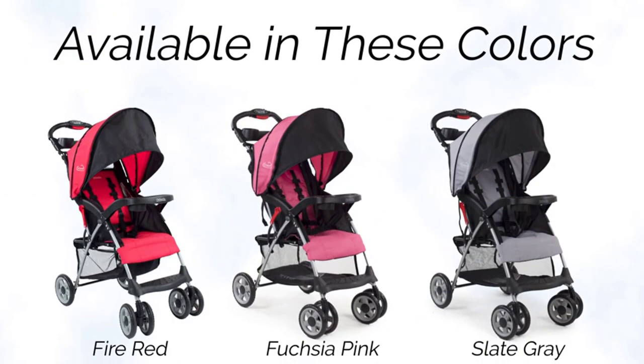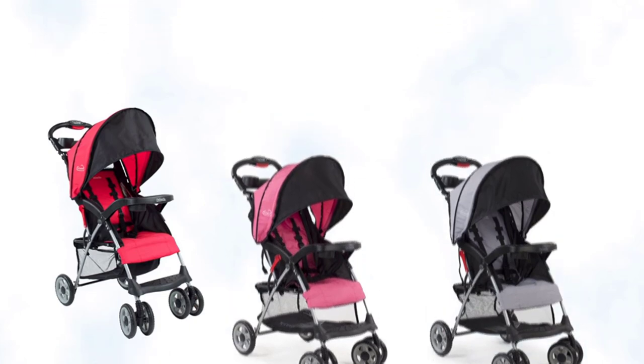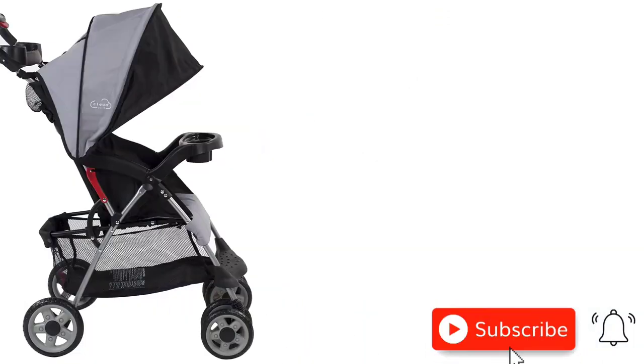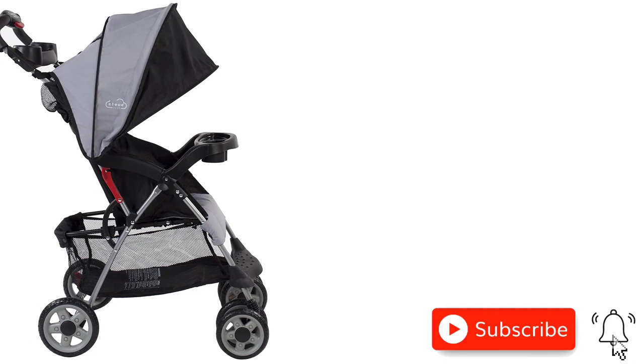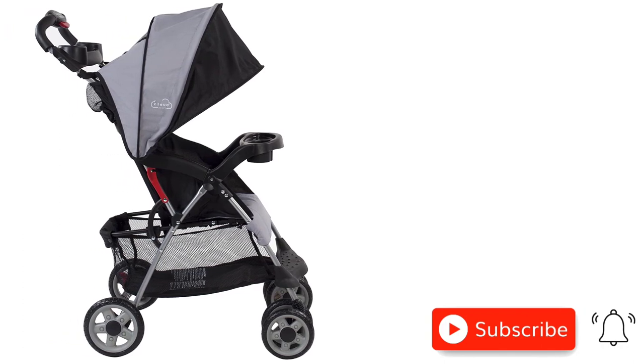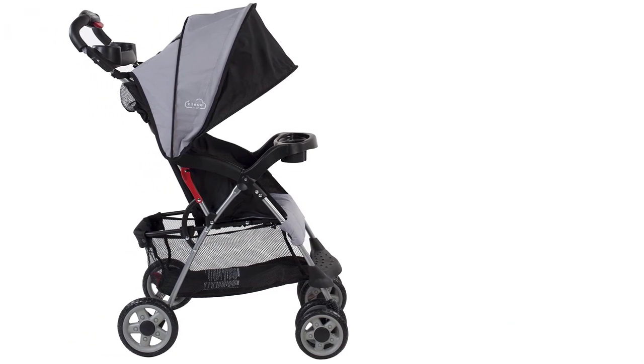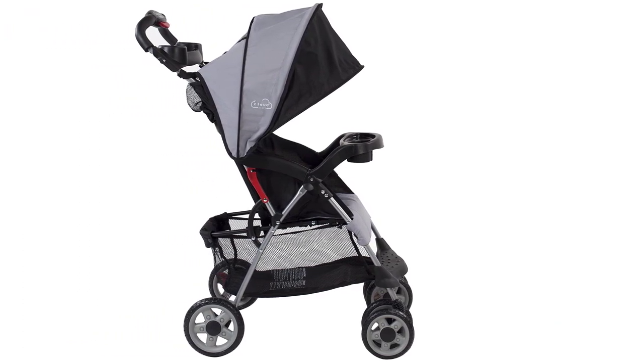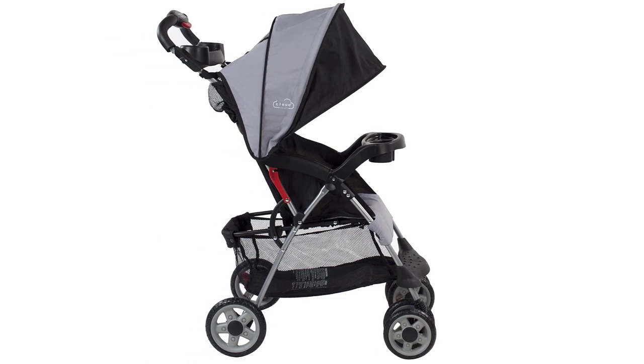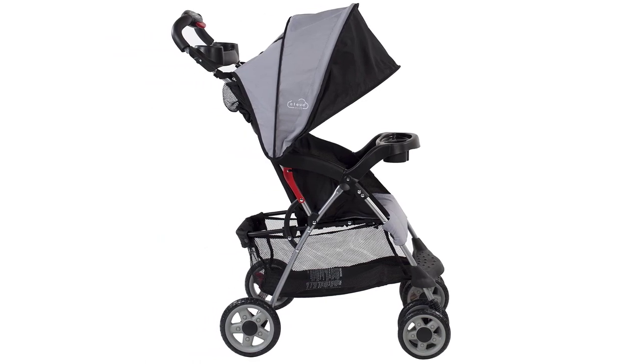The Kolcraft Cloud Plus Lightweight Stroller is suitable for babies and toddlers up to 50 pounds, making it a great investment that will grow with your child. Its sturdy build and durable materials ensure that it will last for years to come.